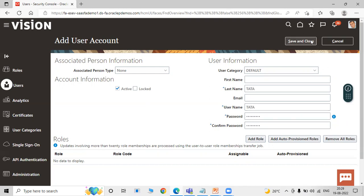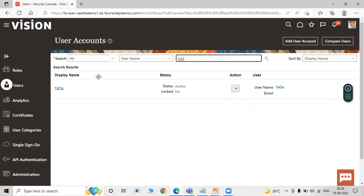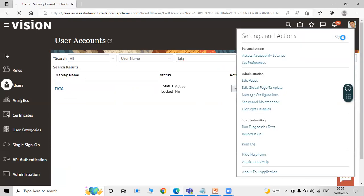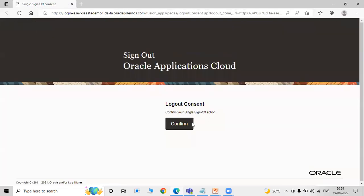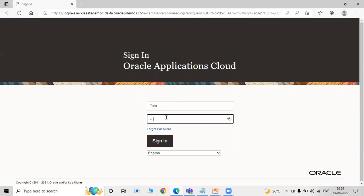Click on Save and Close. Let's check the user by username — you can see the user has been created. Now let's log in with the implementation user. First we sign out the initial user and then sign in with this implementation user using the username and password, then click Sign In.